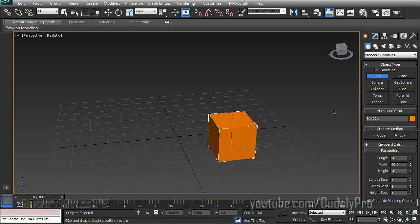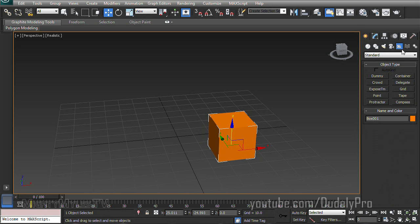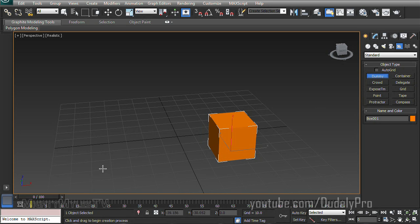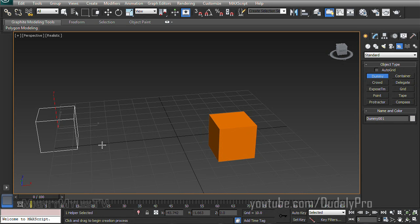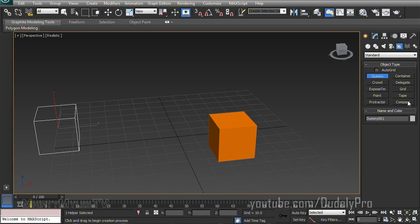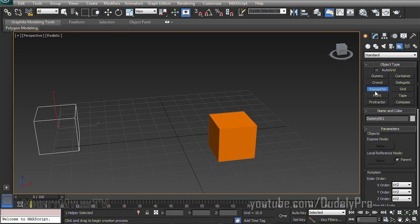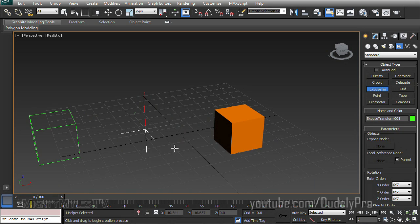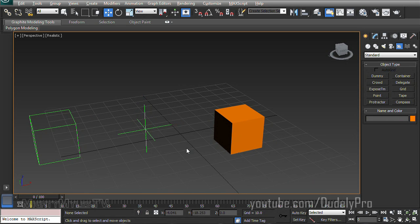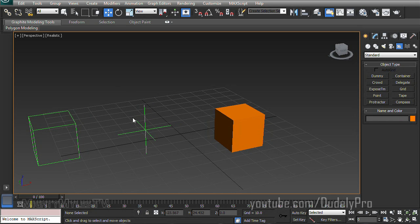Then from there we're going to move over to the Helper section, which looks kind of like a tape measure, or something like that. But we do want a dummy from within here. So I'm just going to select Dummy and drag this out over to the side here. Now the most important thing is the Expose TM, or Expose Transform Helper. So we'll select that and just place it in our scene by clicking. And it just looks like a green cross, or something like that.